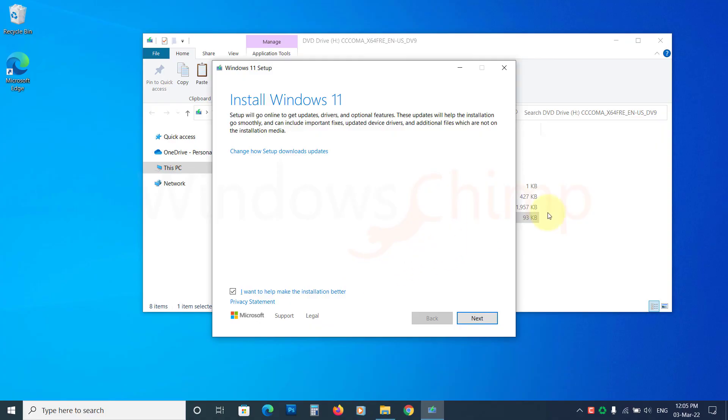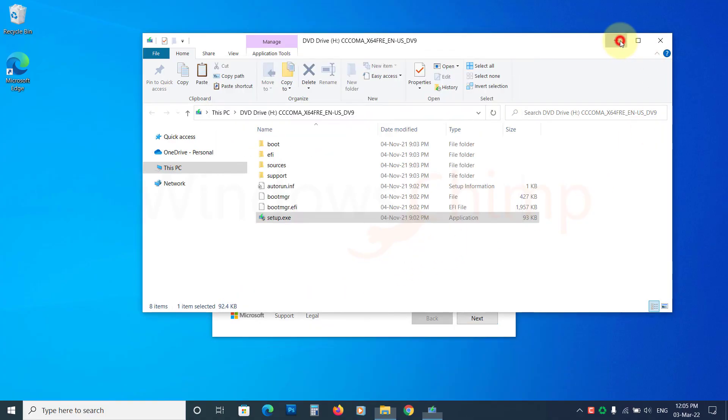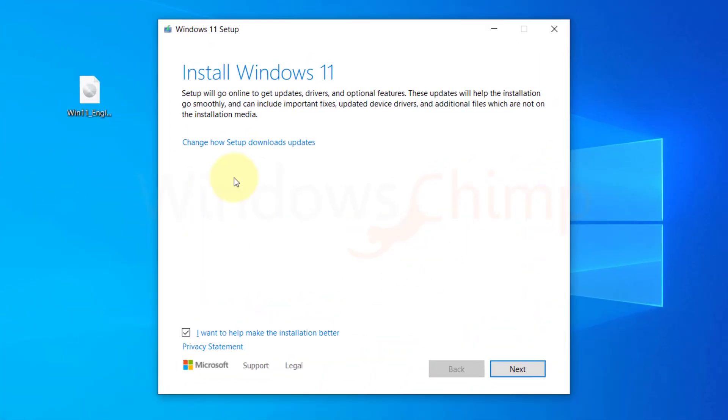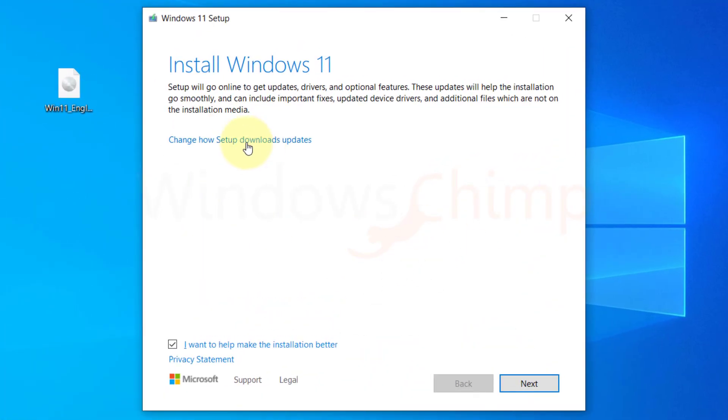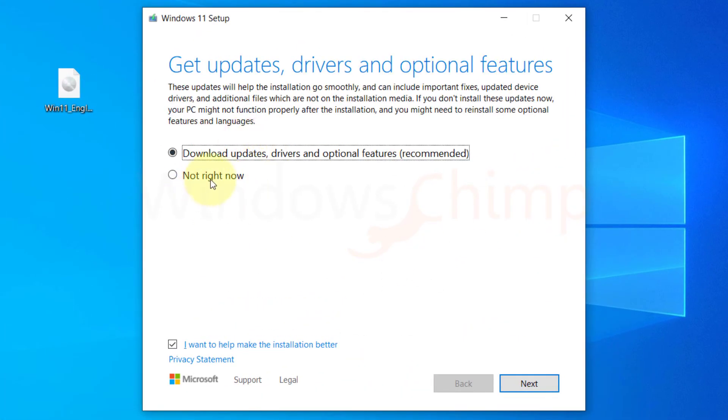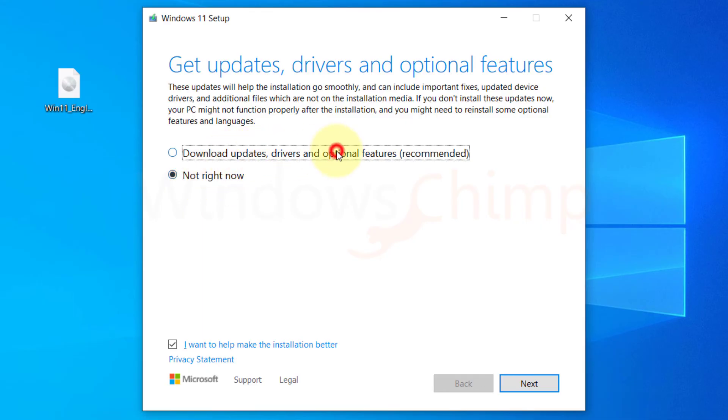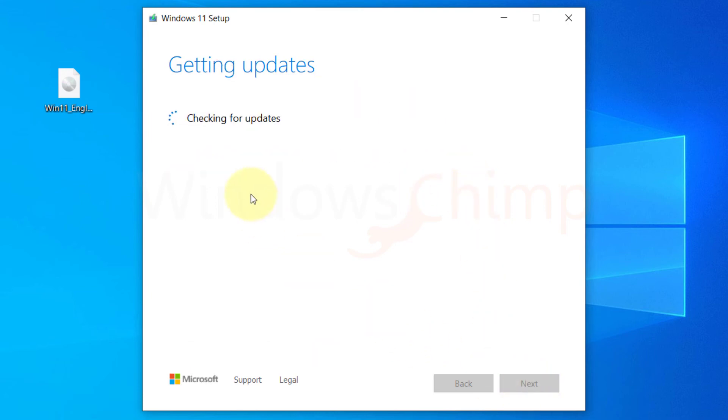After some time, you will see the Windows 11 setup. Here, Setup gives you the option to download updates during the installation and you can also disable it. But it is best to download the updates during the installation. Click Next. Now follow the instructions and you will be able to upgrade Windows 10 to Windows 11.